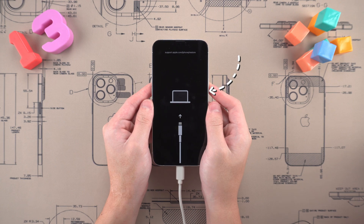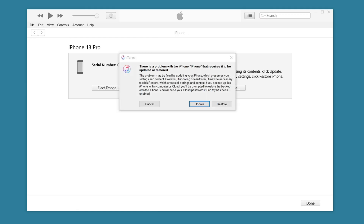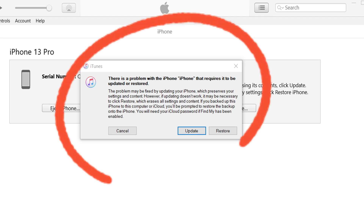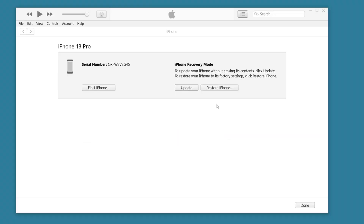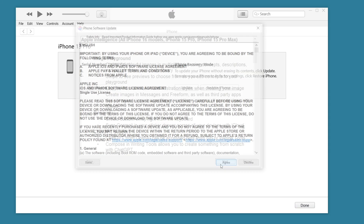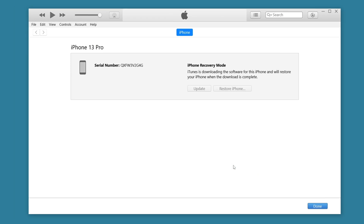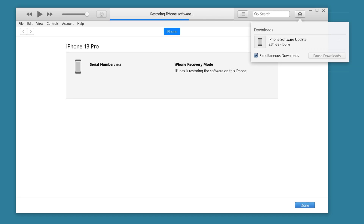After entering recovery mode, open iTunes. You will see iTunes prompting you to restore or update the device. Click restore, then download the corresponding firmware according to the prompts of iTunes. This will erase all your data and settings, so before doing this, I recommend that you back up important data in advance to prevent data loss.